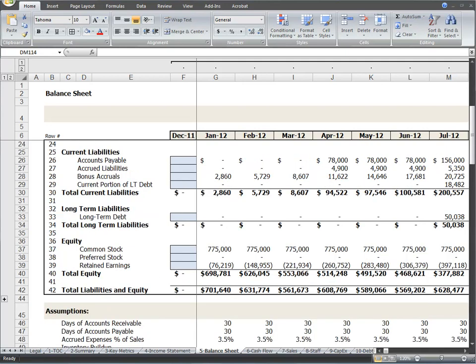As you continue to scroll down the page, the balance sheet includes current liabilities and long-term liabilities. This financial model includes detailed debt assumptions and automatic calculations that will insert into the balance sheet the appropriate amount of current portion and long-term portion of any debt you insert into the debt worksheet tab.